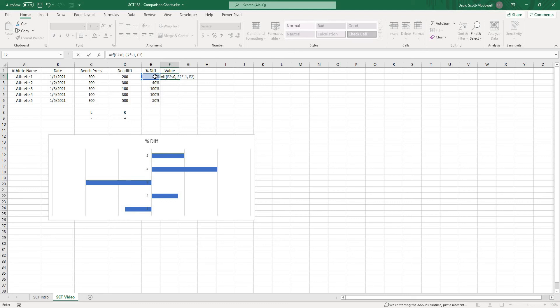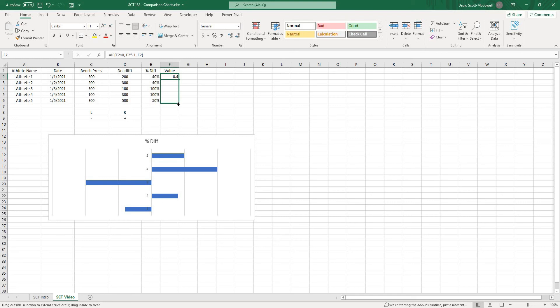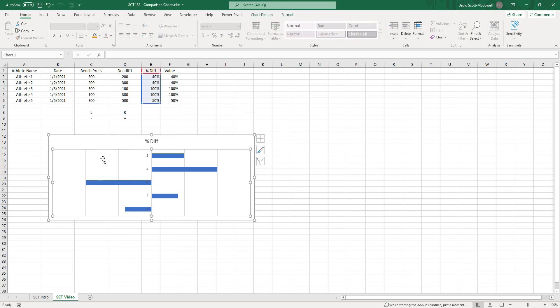So essentially what this formula will do is check to see if the value is less than zero meaning it's negative and if it is we will multiply it by negative one which is just going to turn it into a positive so this will just be an absolute of 40% and then if it's not then we know it's a positive so we'll just take that value as is. When I hit enter you'll see that it turns it back into all positive values and I'm going to actually turn those into percentages as well.